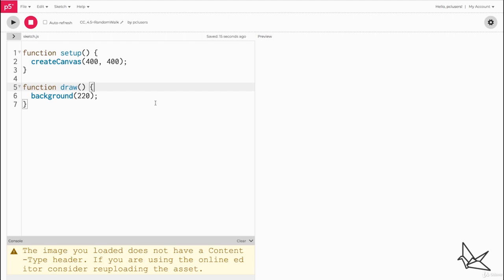Hey everyone, in this video we're going to be learning about a different kind of generative portrait using a method called random walk. It's called that because it looks like you just left a person walking randomly in a huge space, leaving trails of colors behind. So let's see how we can do this.